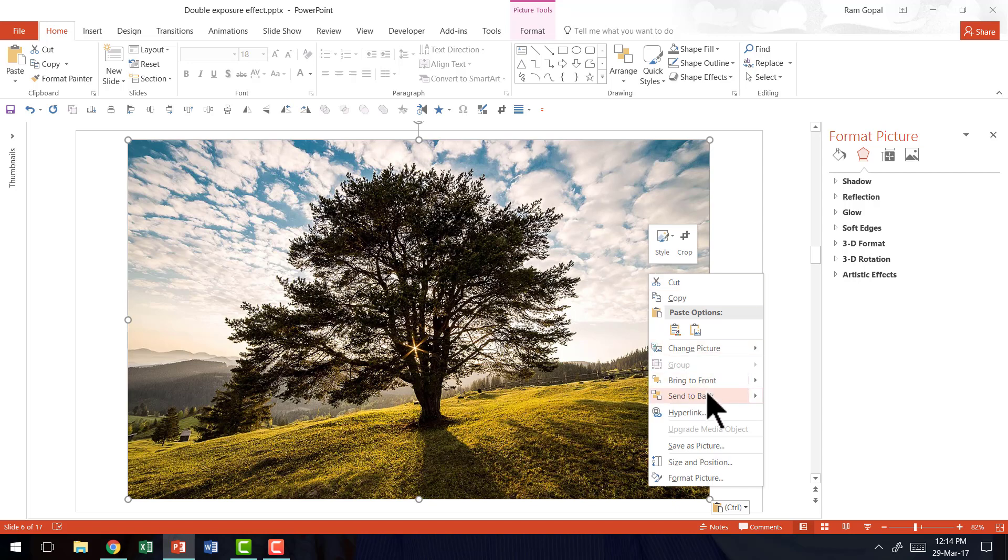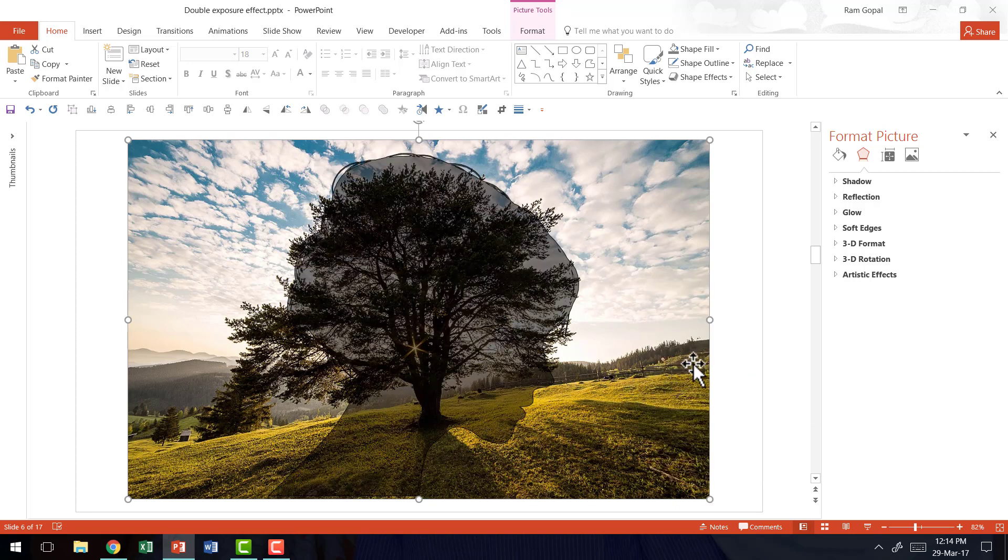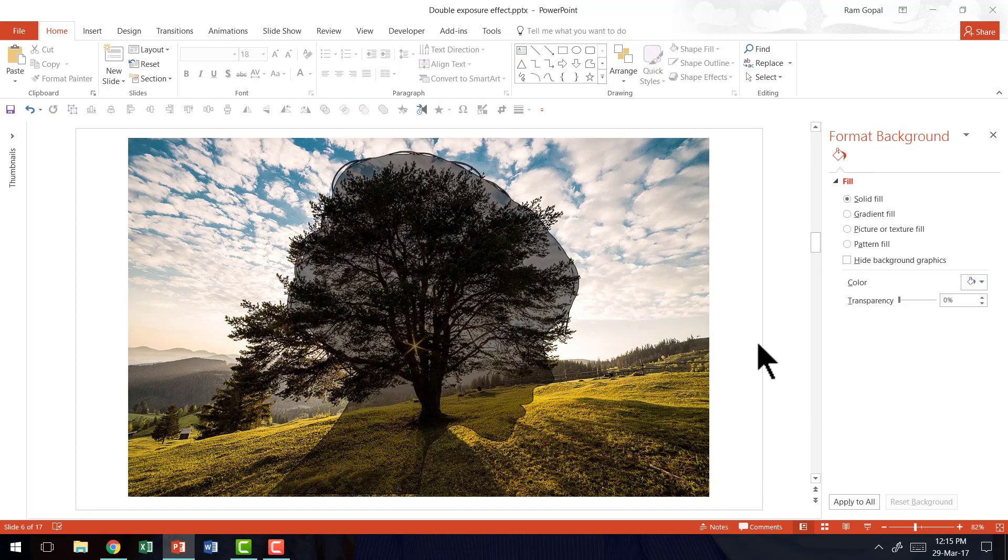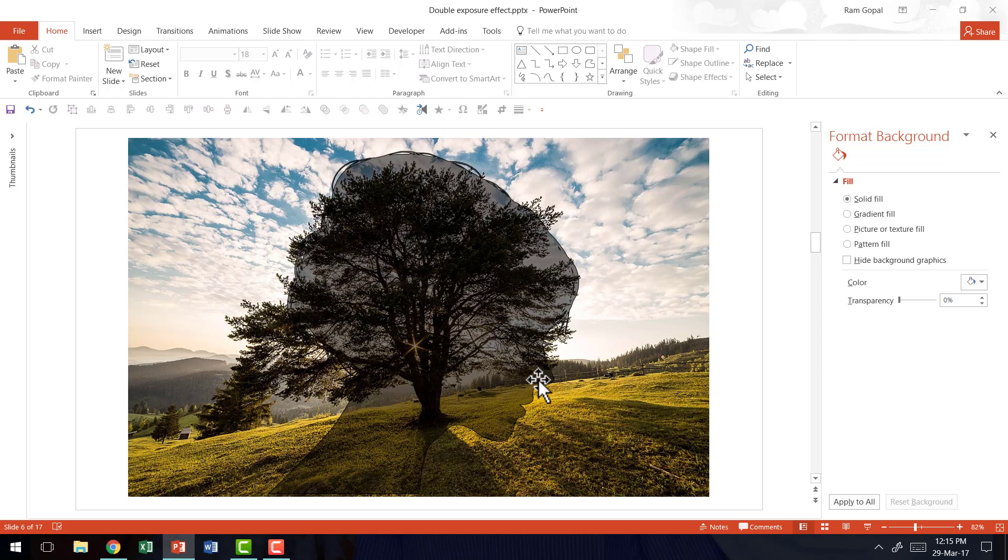I'm going to right click and send it to back. Since I've already added transparency to my head silhouette, you can see the common area between the silhouette and the background picture. This allows me to precisely control the way in which I create my double exposure effect.